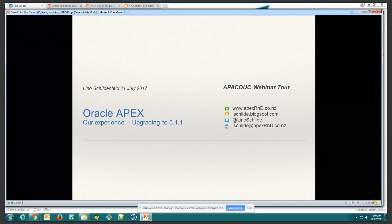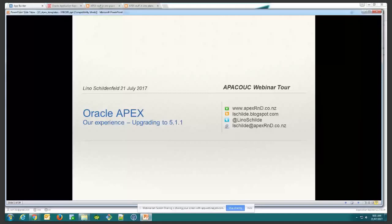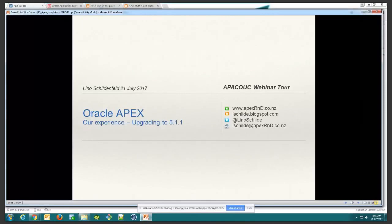Let me just start by thanking Francisco and the team for letting me do this. This is a huge webinar and people won't have as many opportunities to hear about Oracle APEX, so that means even more to me to be able to present on Oracle APEX. What I'll be talking about today is basically coming from experience doing the migration from 5.0 to 5.1 just recently, at the beginning of the year. If everything went smoothly, we probably wouldn't have anything to talk about.